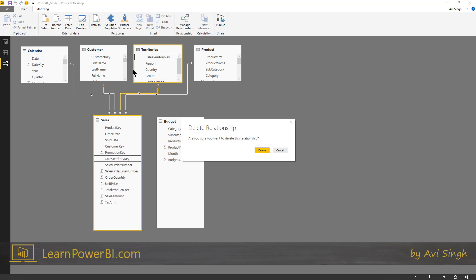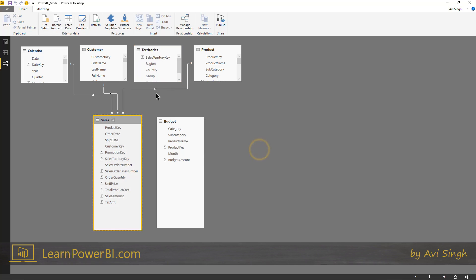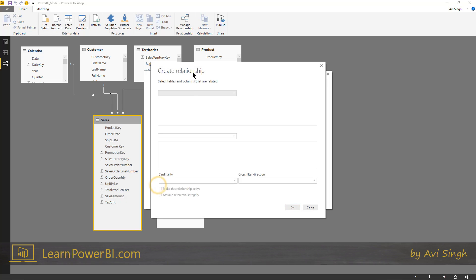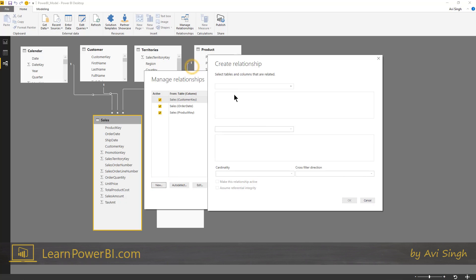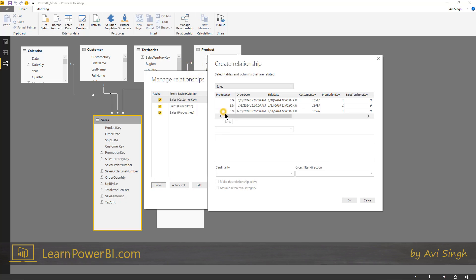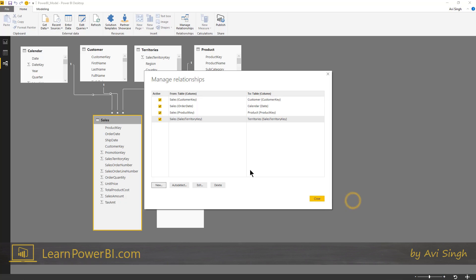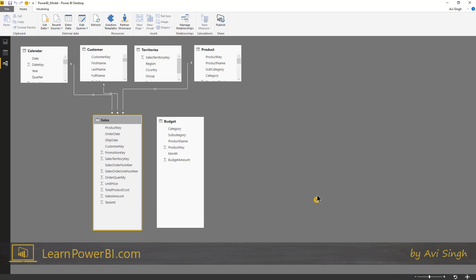And lastly, if you want complete control over that, you can go to the home tab and click manage relationship. And you can either edit or create a new relationship from there. So I can say, I want to connect sales table to territories. And usually it selects the matching column. If not, you can select it for yourself. Use these columns. Many to one is good. Single is good. And hit OK.